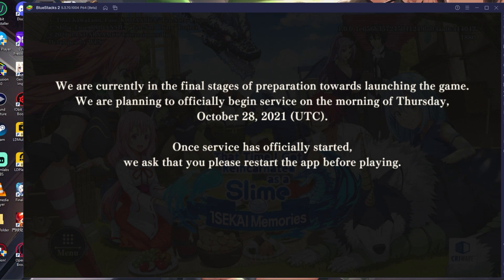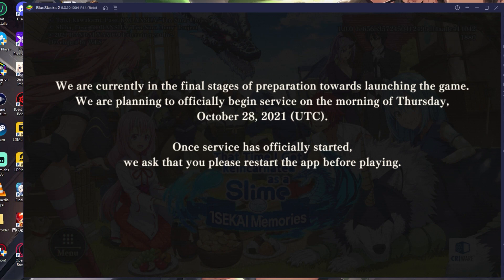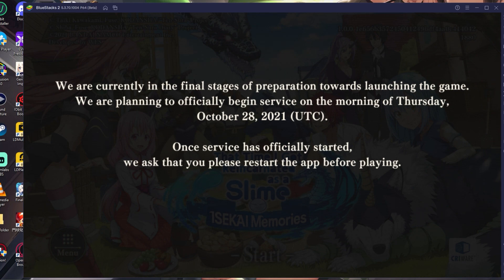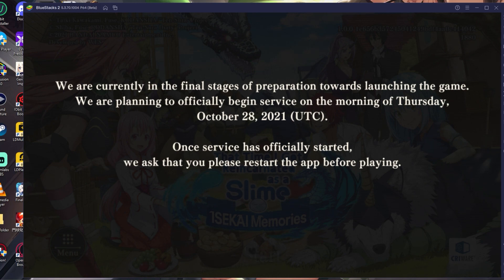But this works. So as you can see, we are currently in the final stages of preparation towards launching the game. We are planning to officially begin service the morning of Thursday, October 28th. So there you go. Official service has officially started. We ask you to please restart your app for playing. It hasn't officially started. They just, you know, it's not the 28th, obviously. But you should be able to play. Good to go.